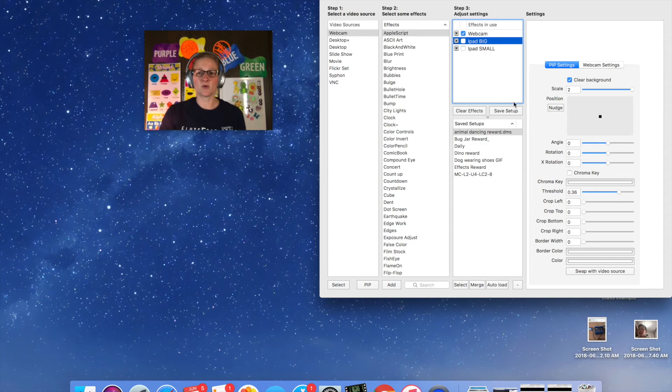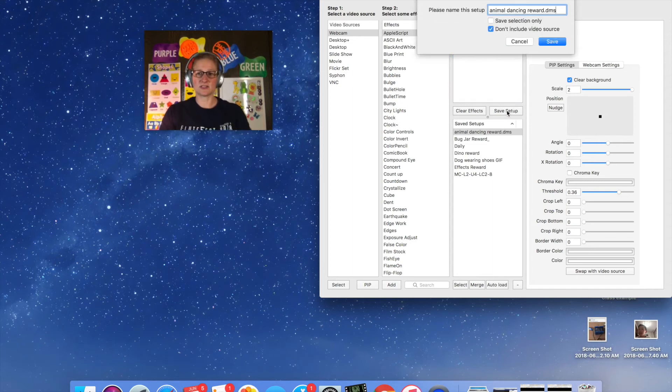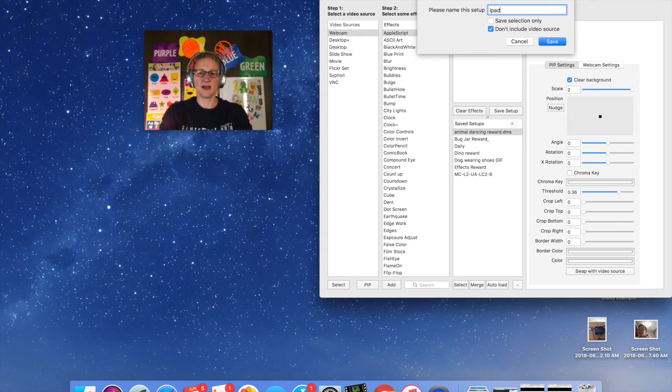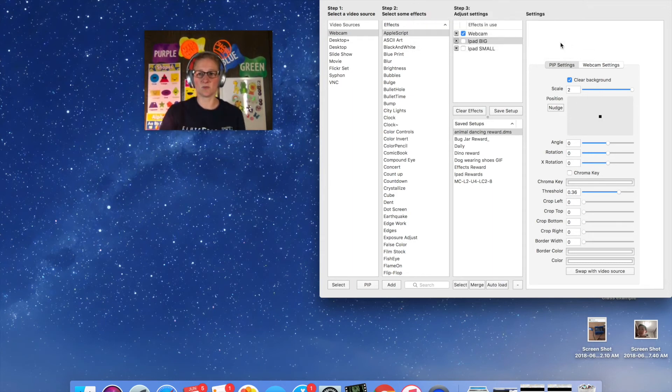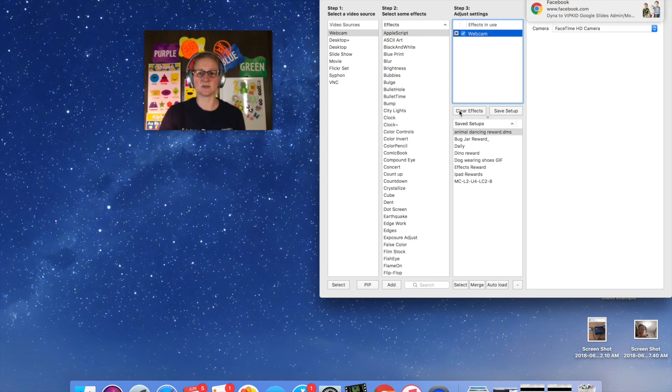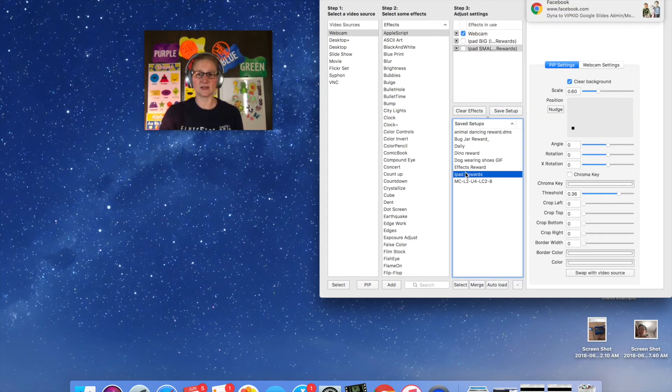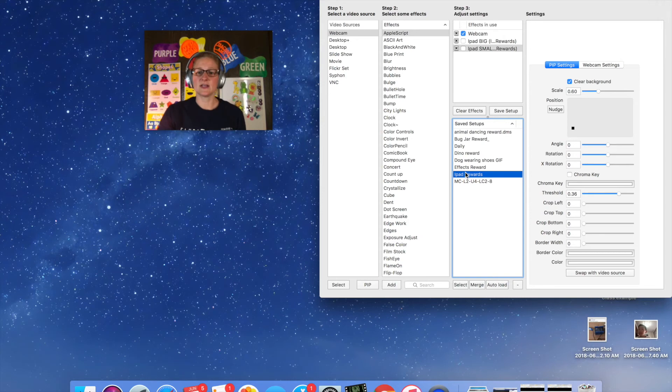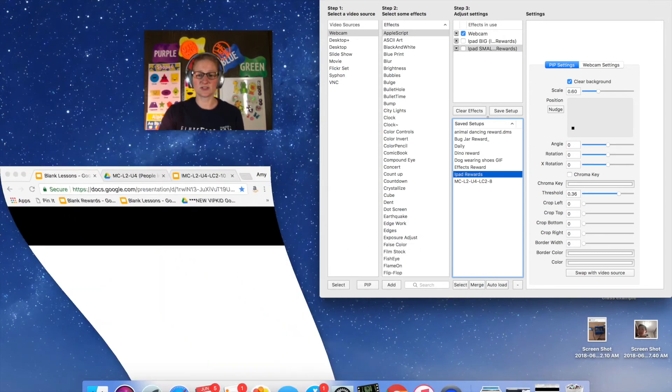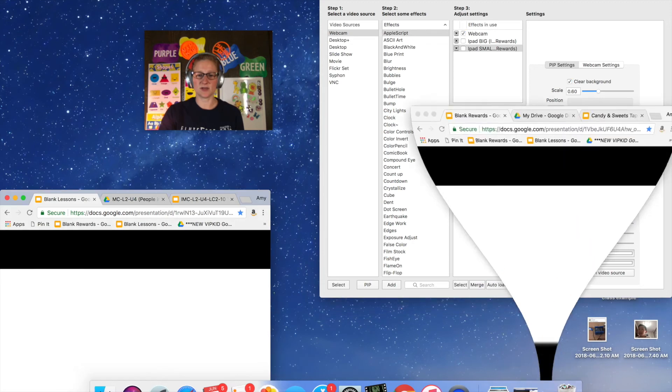Now before I change to that I'm going to go and save this setup and I'm just going to call it iPad rewards so that when I want to use iPad rewards I can just click on this set really easily. So I'm going to clear that out and if I click on it again there's my iPad rewards.